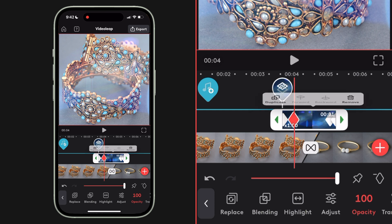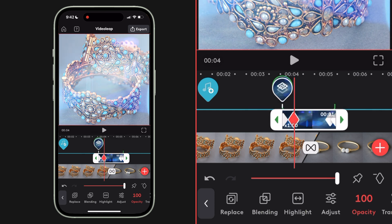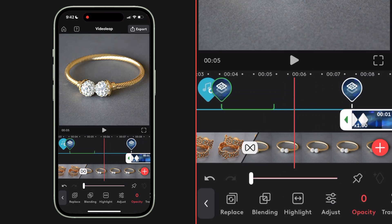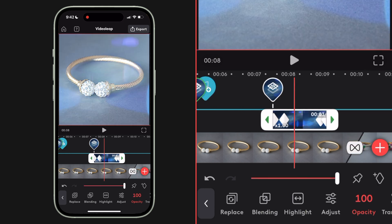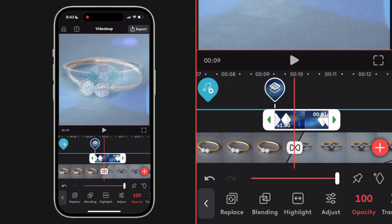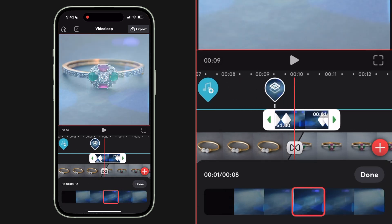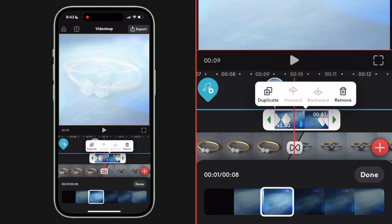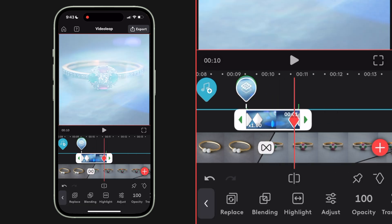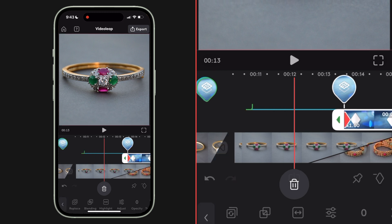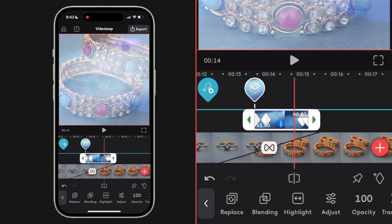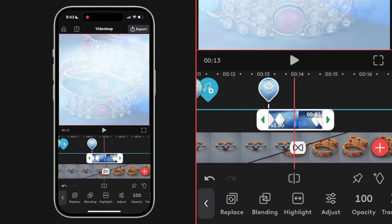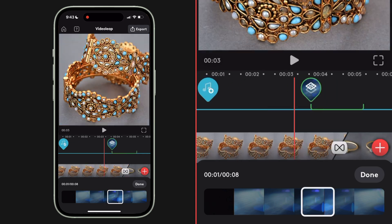I'm going to select that ray effect, duplicate it, and move the duplicate down in my timeline over the next transition. I'll hit the highlight again and select a different part of that ray effect so it doesn't feel like the same effect over and over — variety is super important when editing. Then one more time I'll duplicate the ray effect, long press, reposition it over the next transition, hit highlight, and select something else.